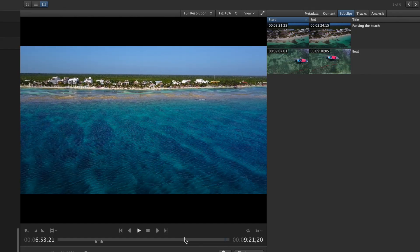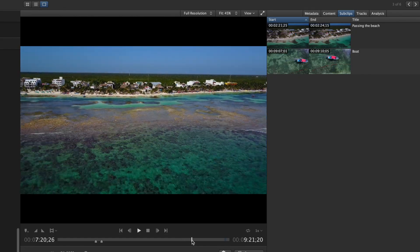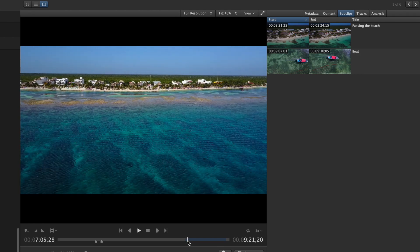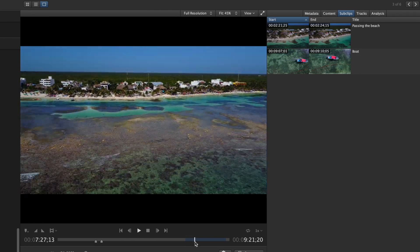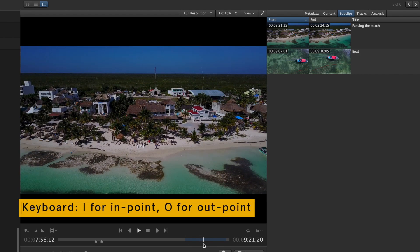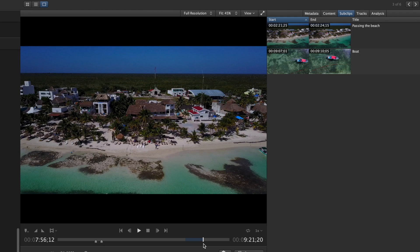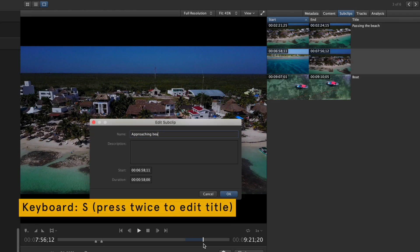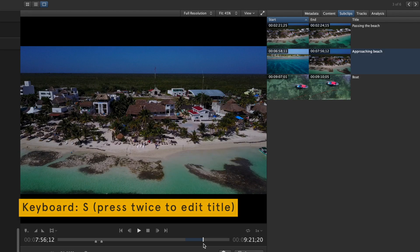Sub clips, that is metadata describing a specified time range within the clip, can be added by setting in and out points and then using the S keyboard shortcut. Press S twice to enter title and description for the sub clip.